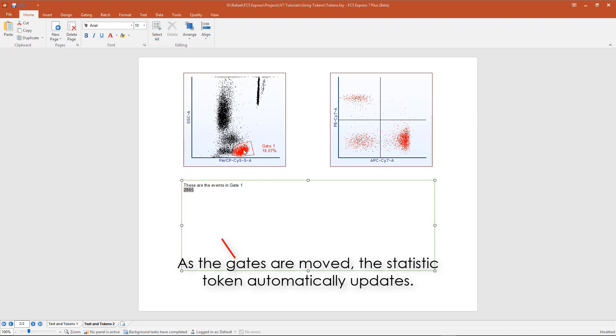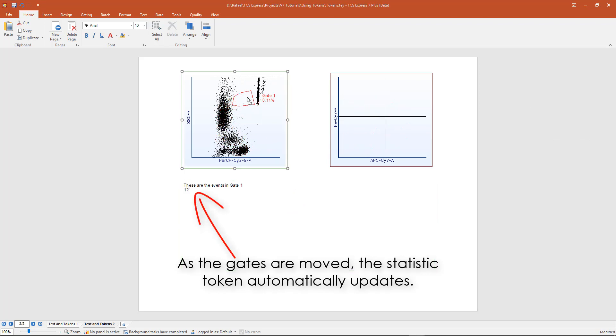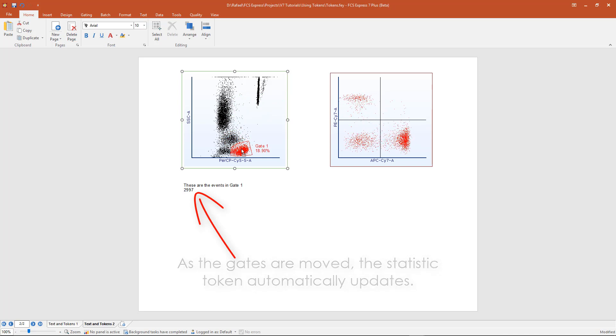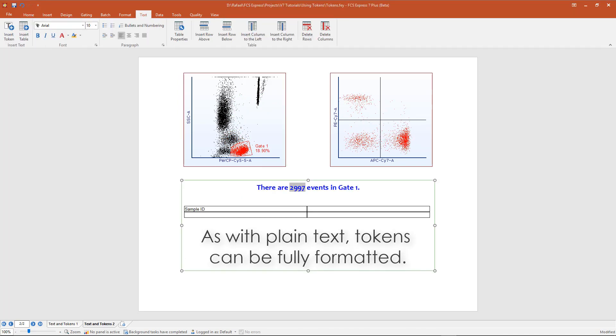As the gates are moved, the statistic token automatically updates. As with plain text, tokens can be fully formatted.